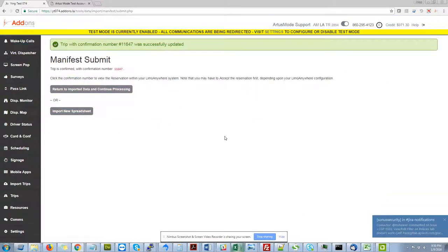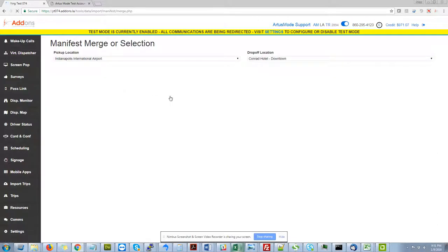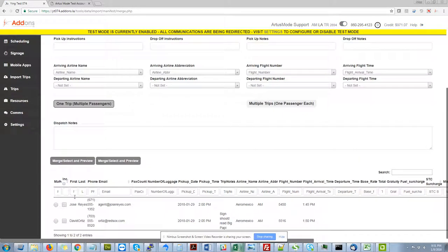And what that will do is it will go off to my Limo Anywhere instance and create me a trip 11647. And then I can click to return back to my import data. And then you can notice that those three passengers are now gone.